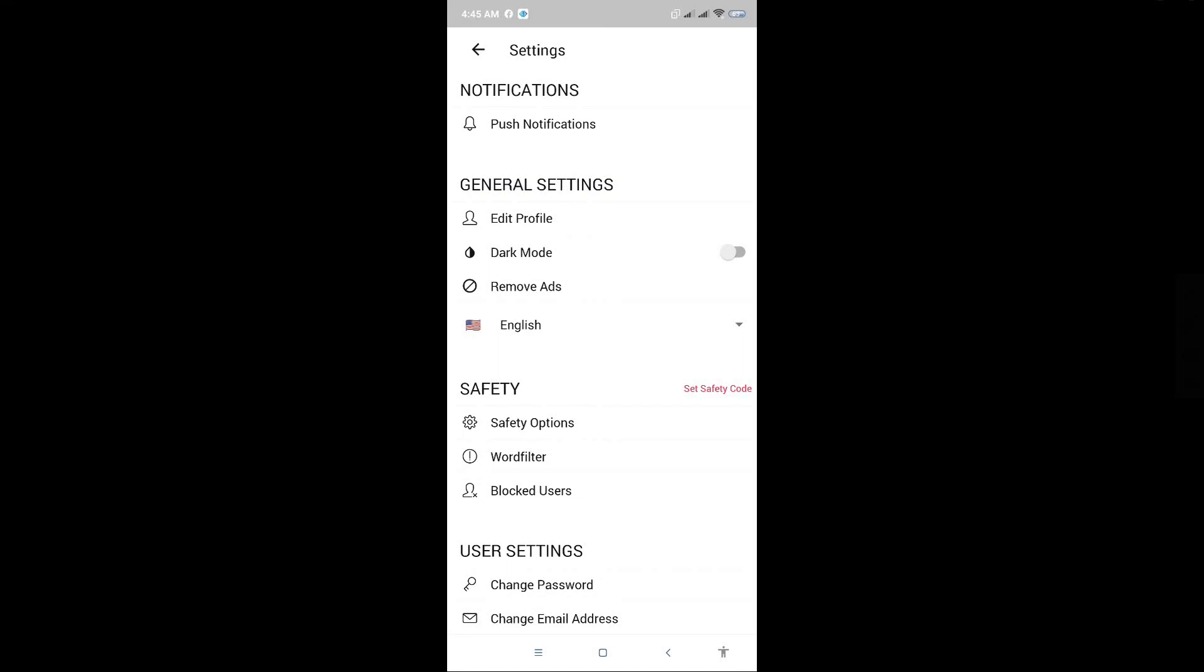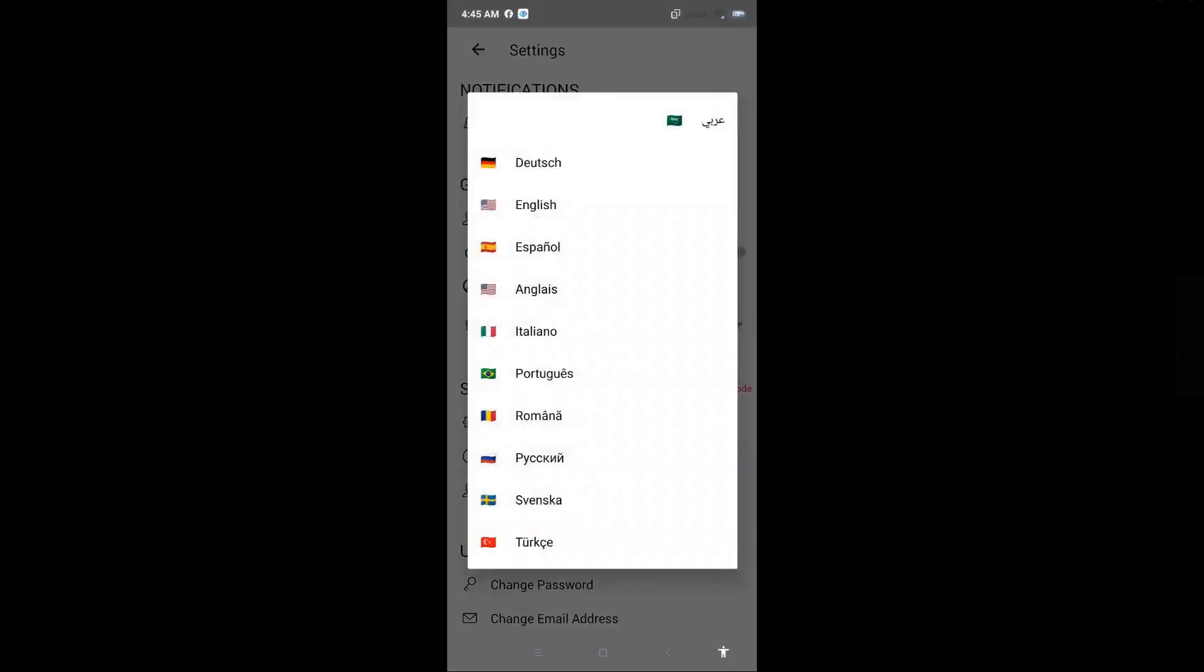So here, just click on English, and that will pop up a new section on your screen. You just need to click on the language that you want to use.